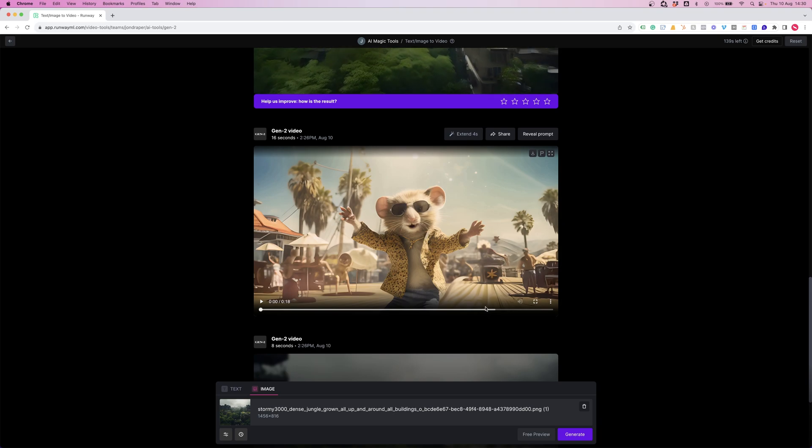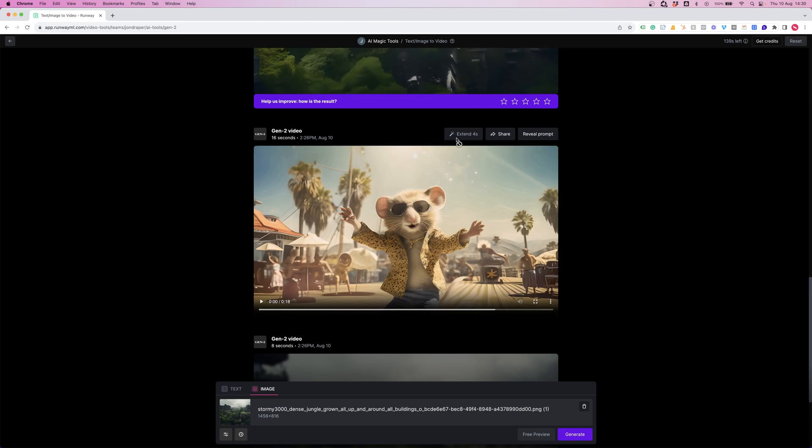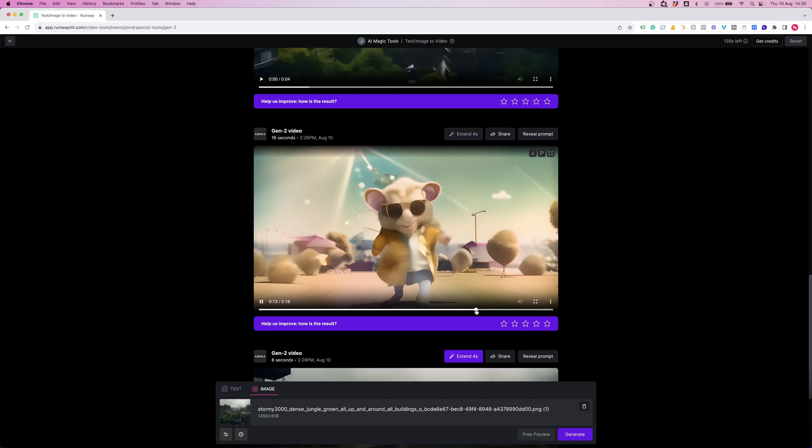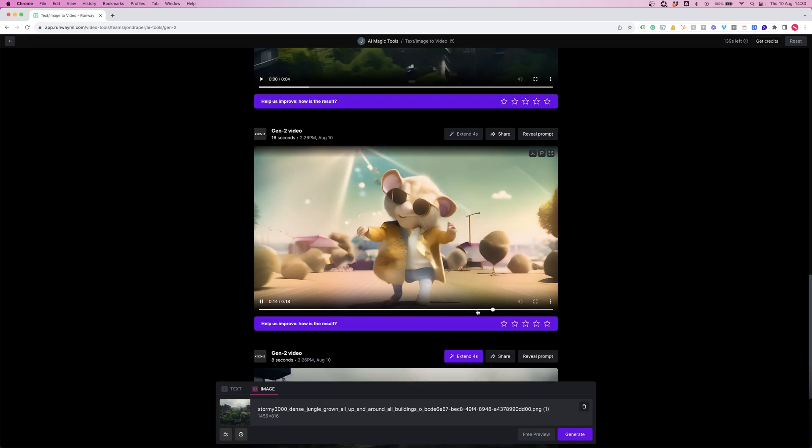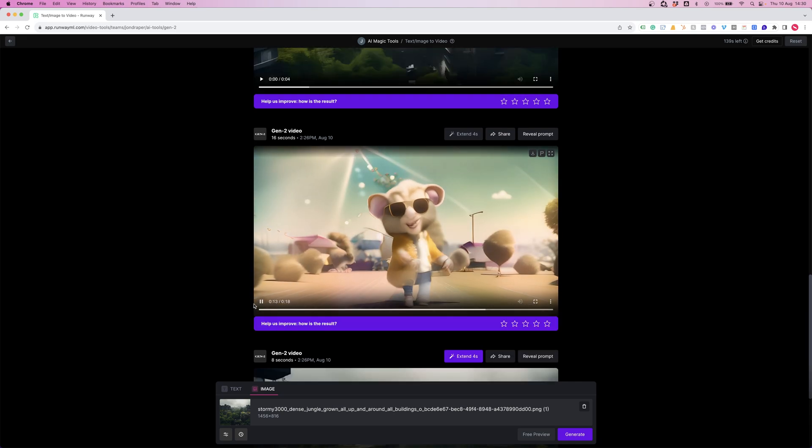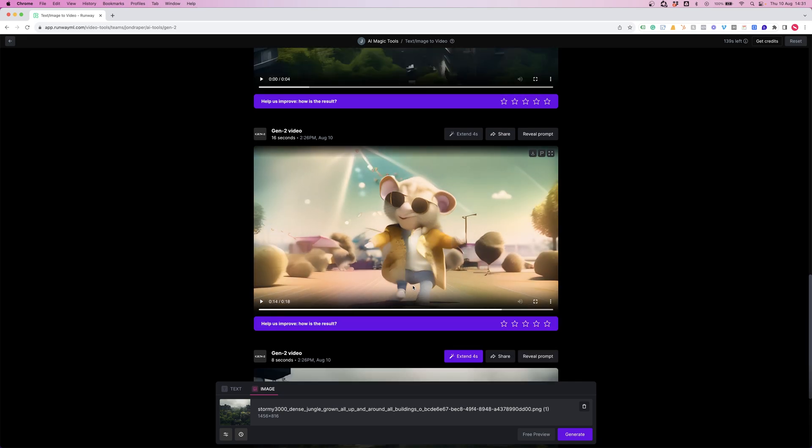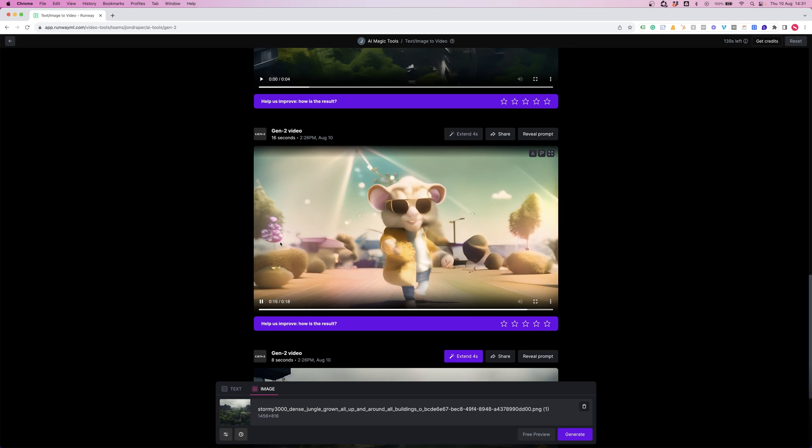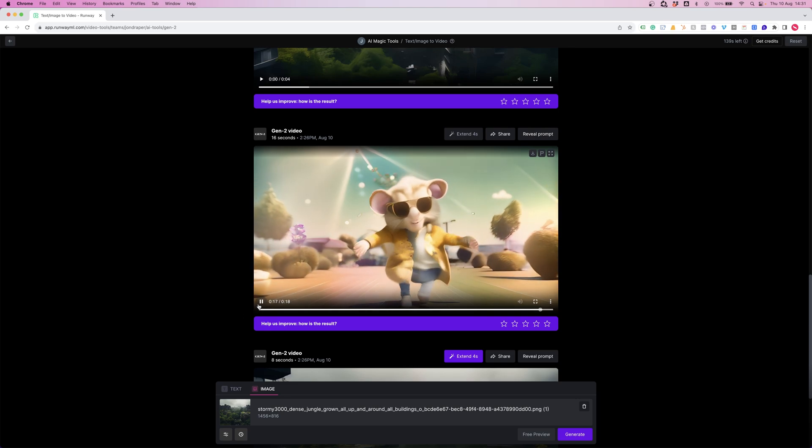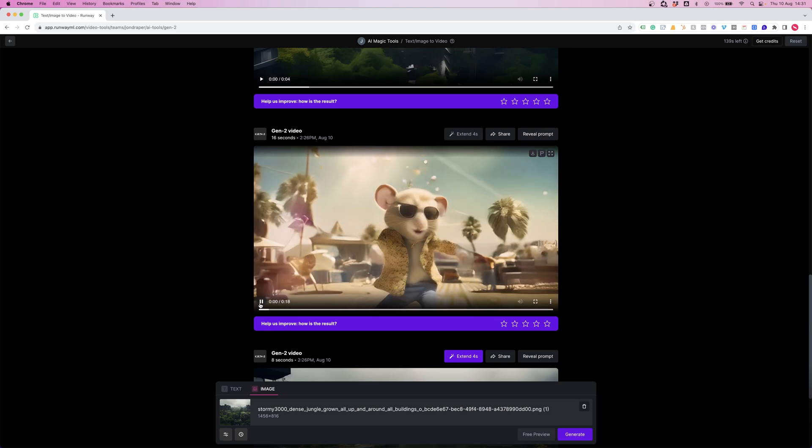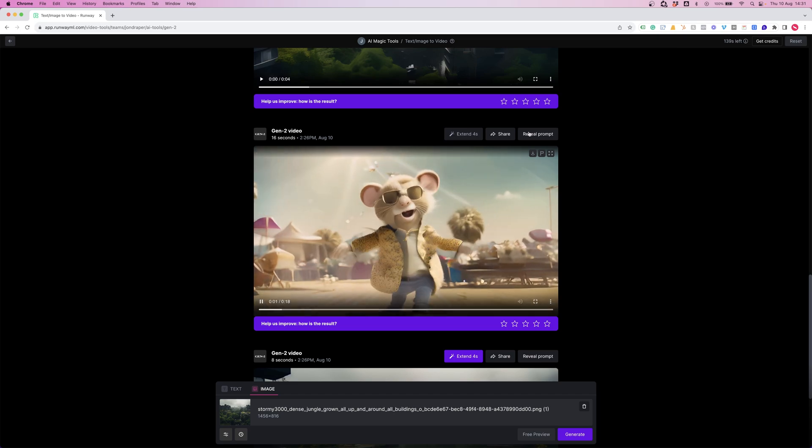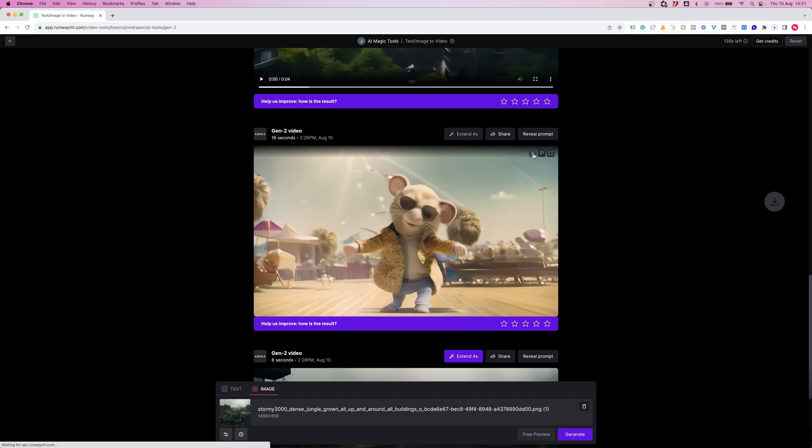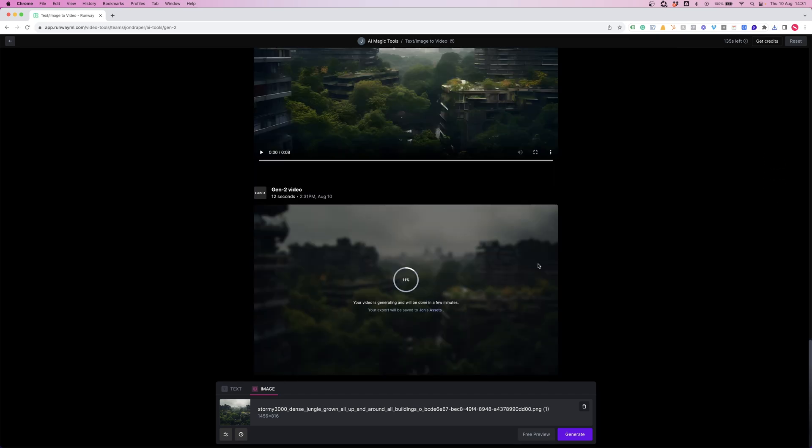We've got the final four seconds of our mouse created and that extend four seconds button is now grayed out. So we can press play and watch that last four seconds. We can see the feet of the mouse as it walks along and we get these bushes with plants and flowers. Pretty cool. I'm going to download that clip and press extend on that landscape shot again.